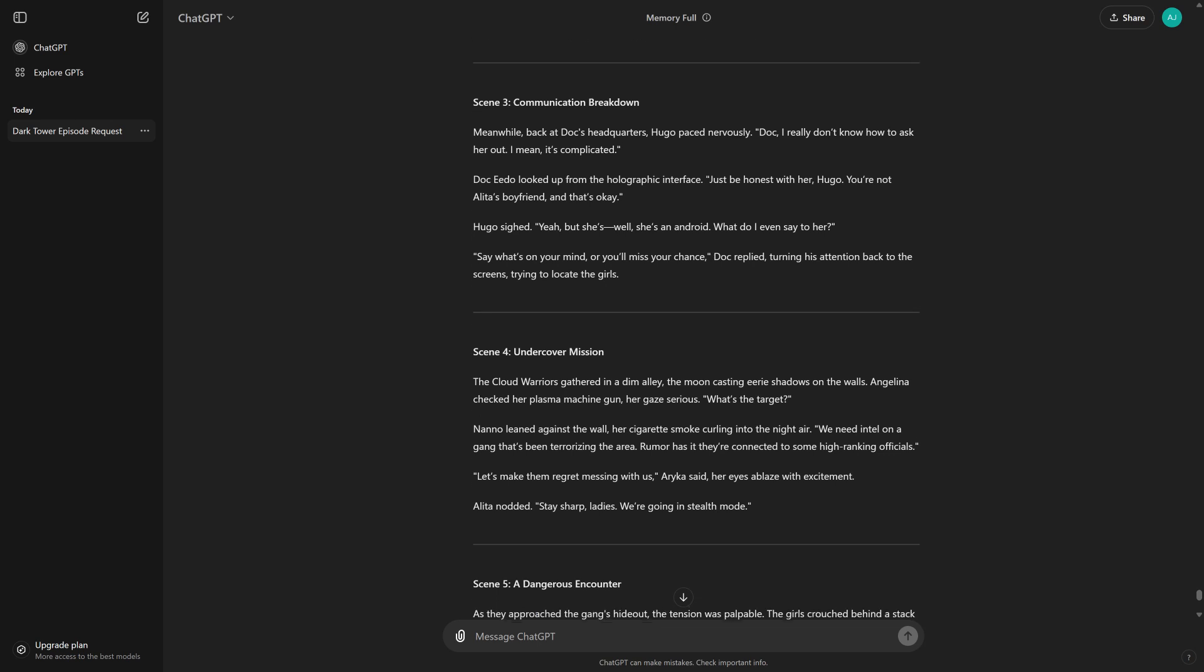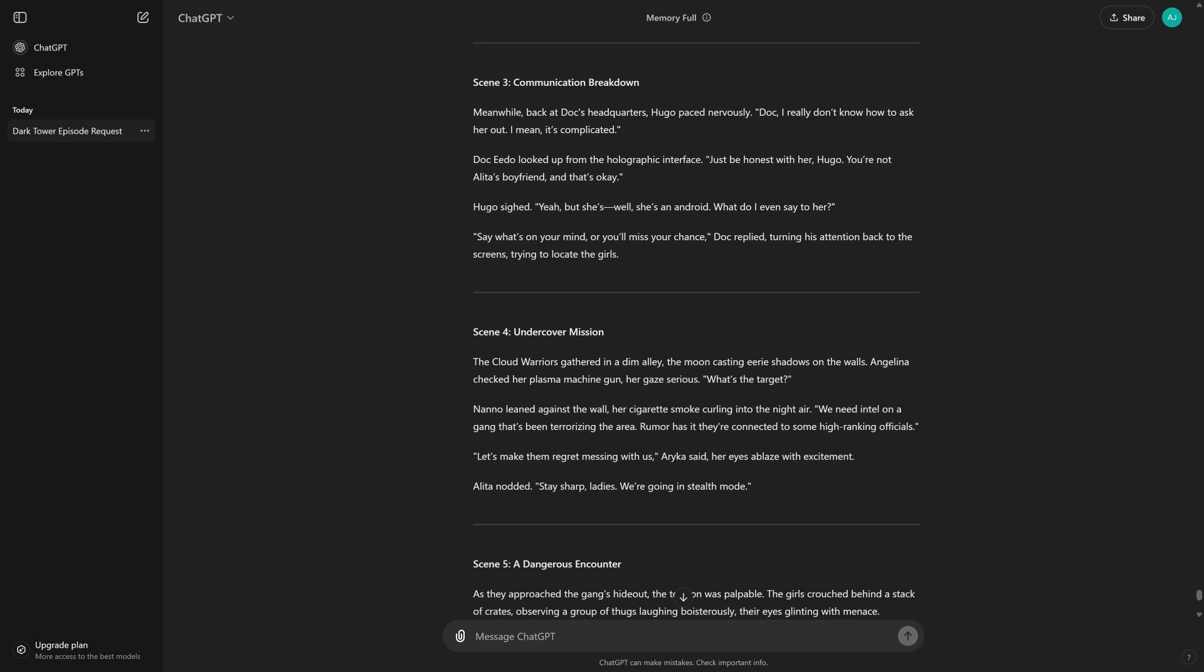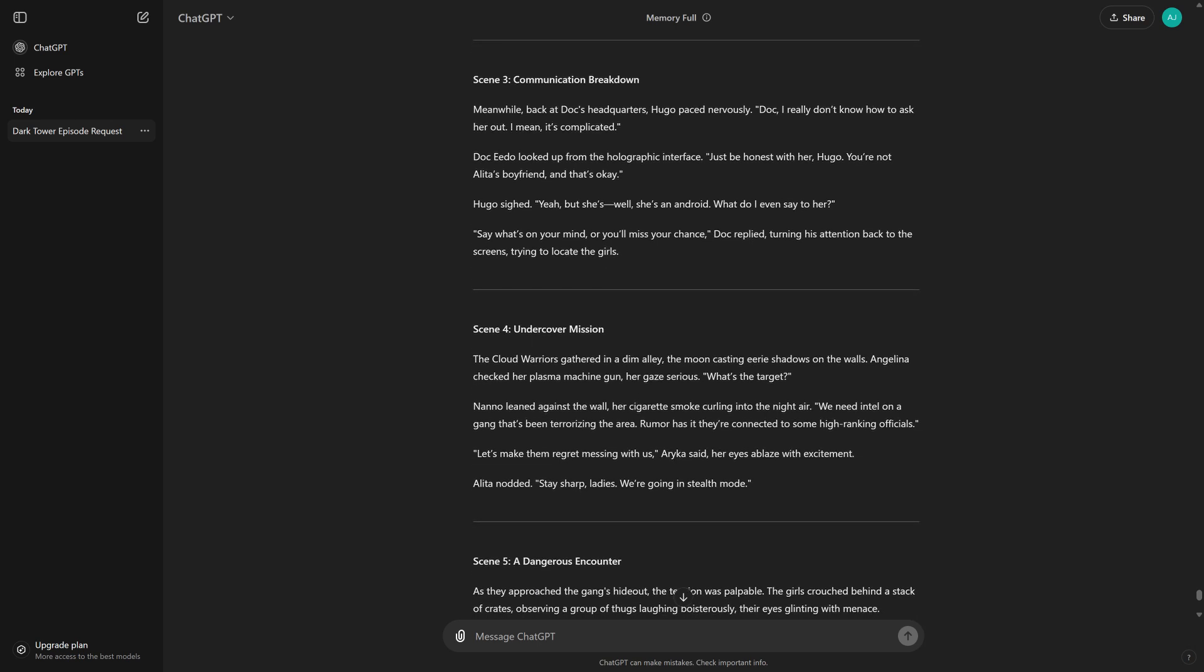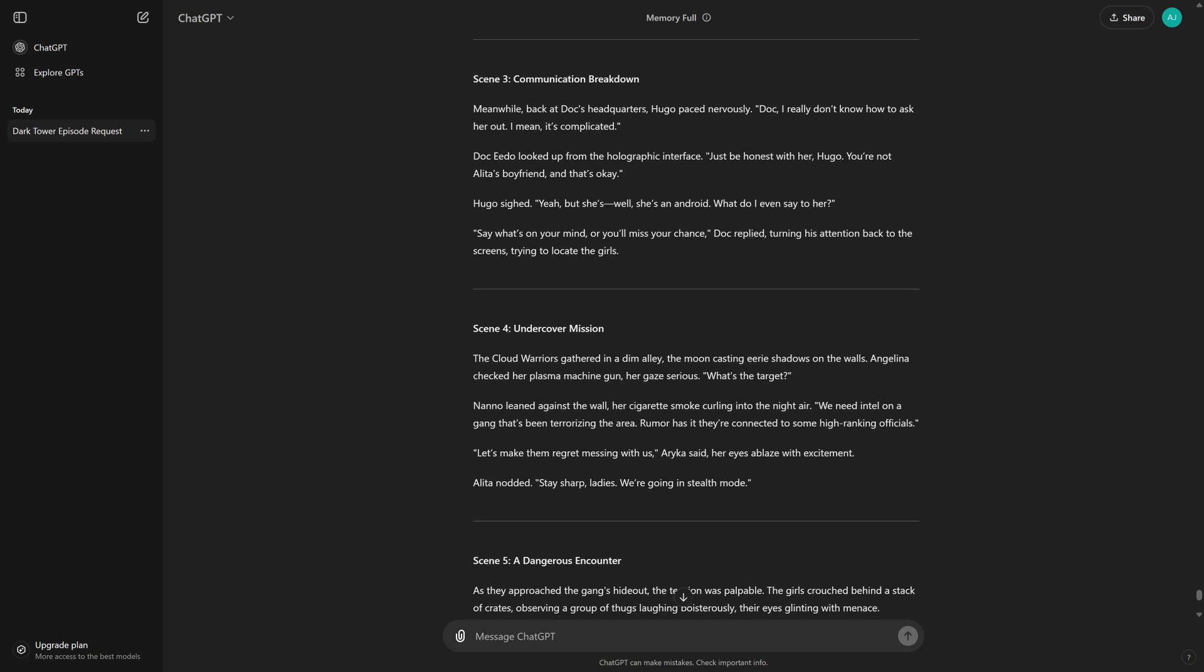Scene 3, Communication Breakdown. Meanwhile, back at Doc's headquarters, Hugo paced nervously. Doc, I really don't know how to ask her out. I mean, it's complicated. Doc Edo looked up from the holographic interface. Just be honest with her, Hugo. You're not Alita's boyfriend, and that's okay.